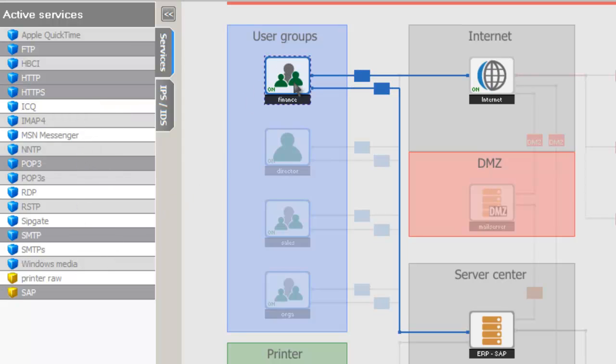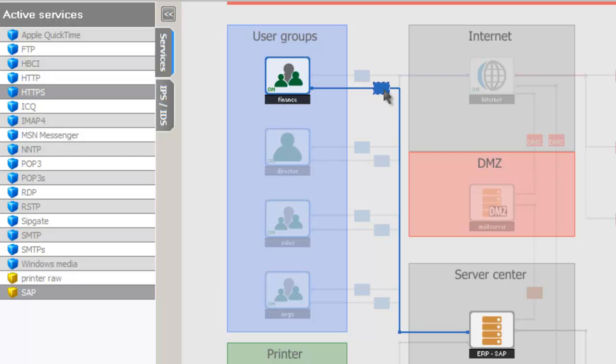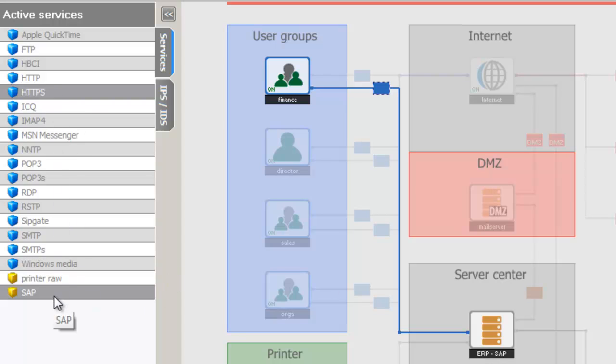We can also look at the policies for the finance group to our SAP server. We can see that they have both HTTPS access and SAP access.